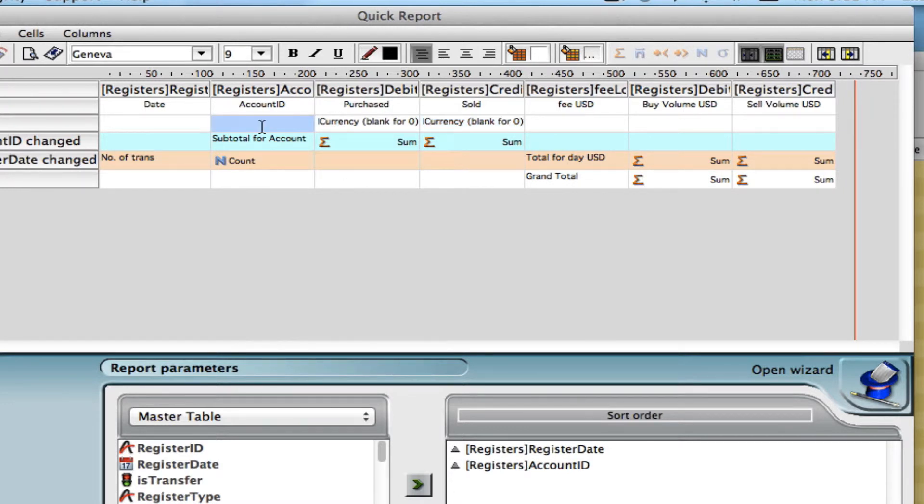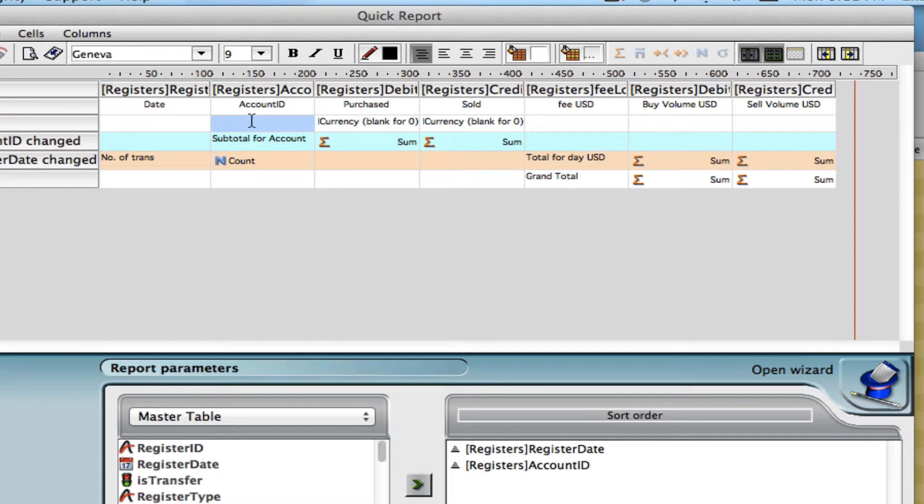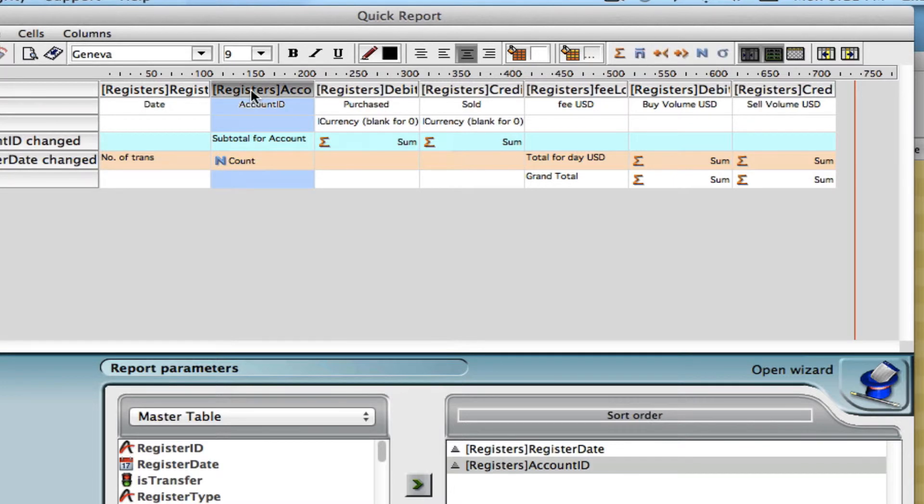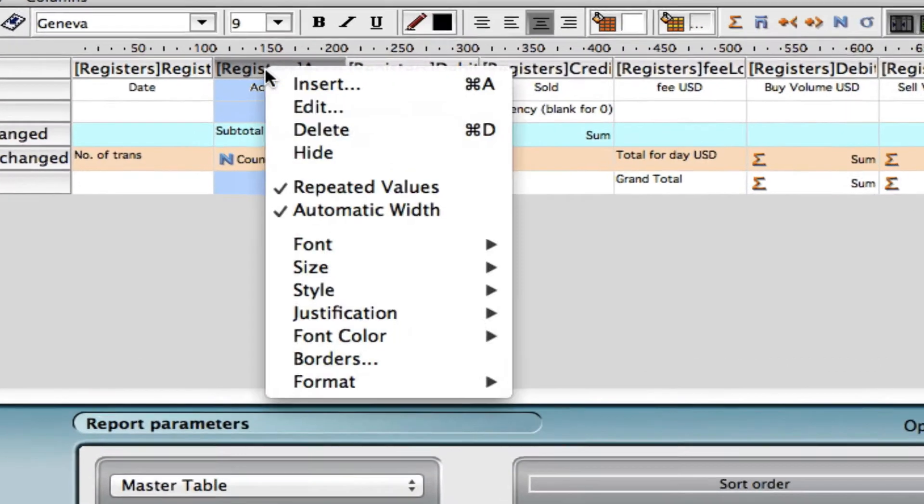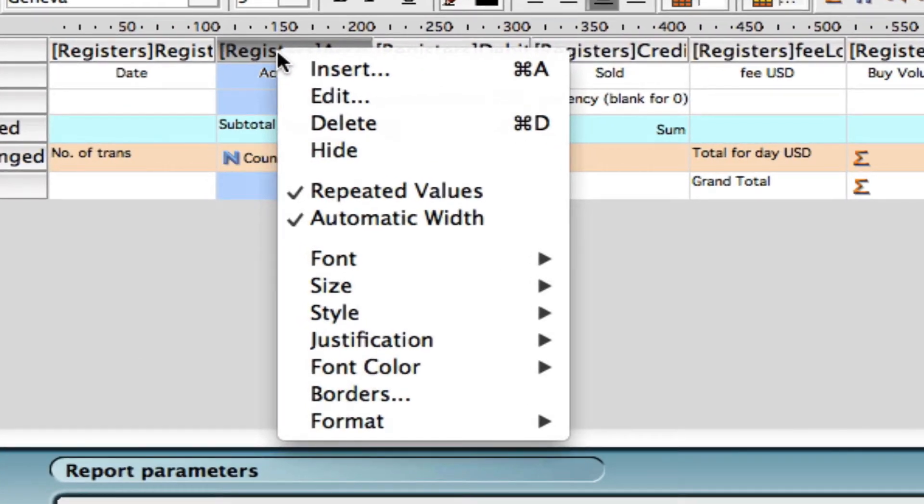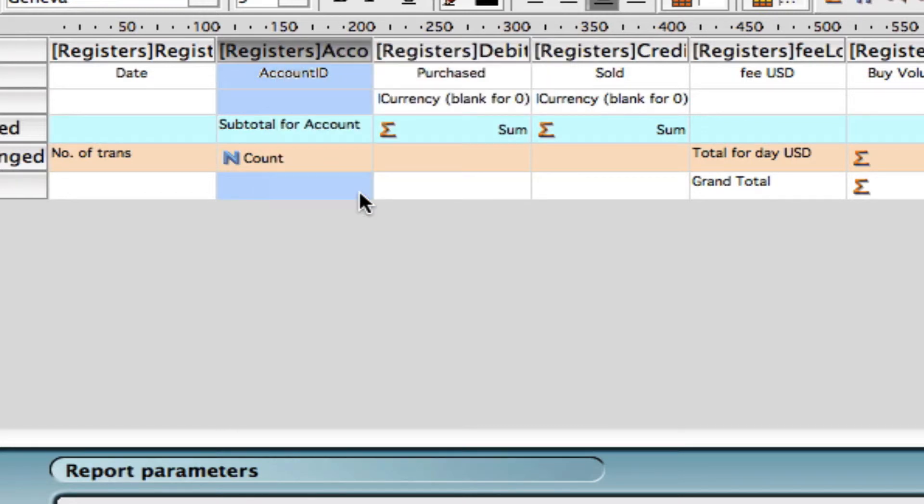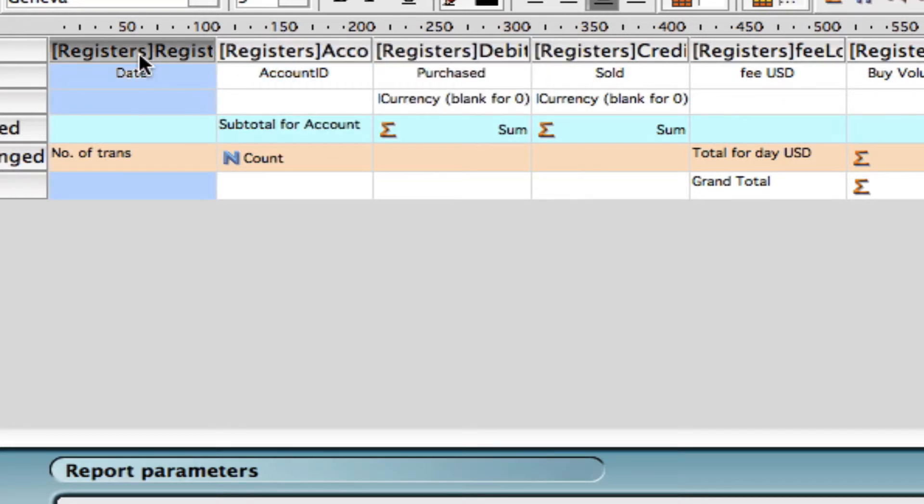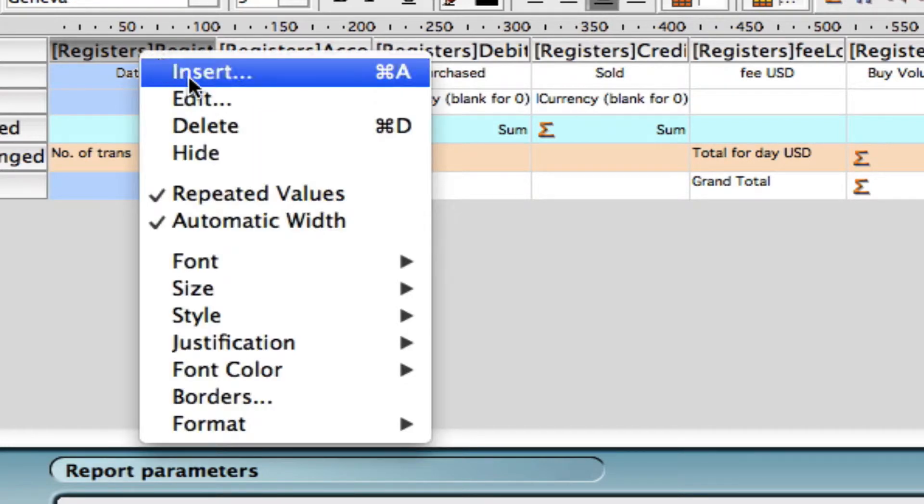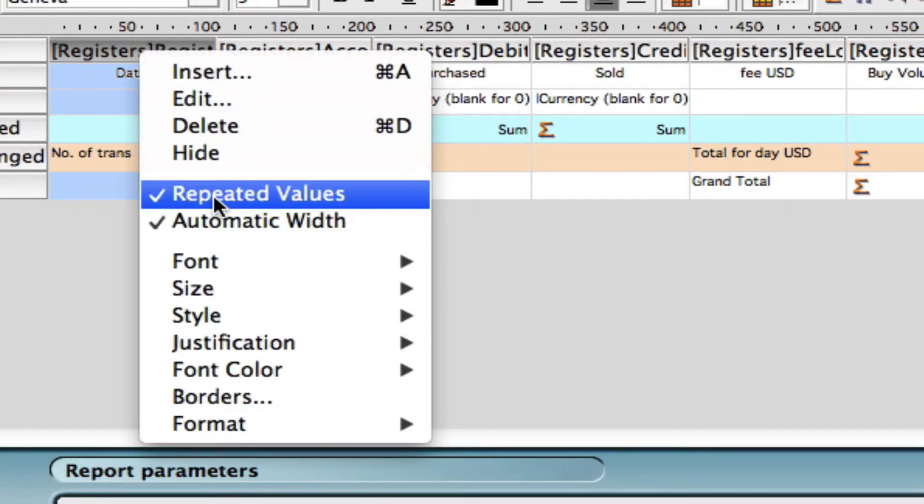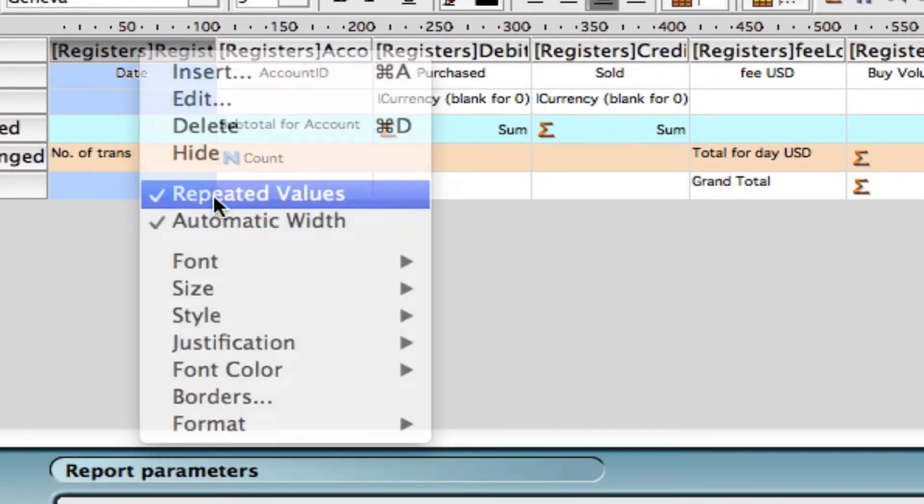We can also eliminate the duplicates of the account IDs and the date ranges. So we don't need to see every single date that is the same and every single account ID that's the same multiple times on your report. You can do that by selecting the column header, right click and then you'll see repeated values has been checked. Let's uncheck that. Let's do the same for the date. Click on the column header, right click and uncheck repeated values.